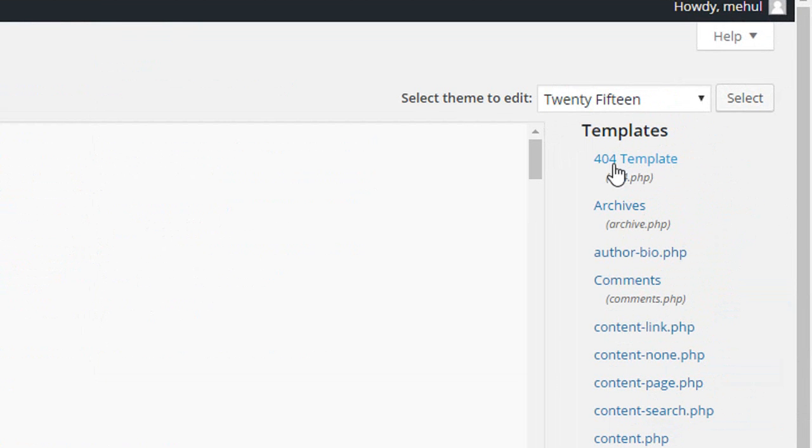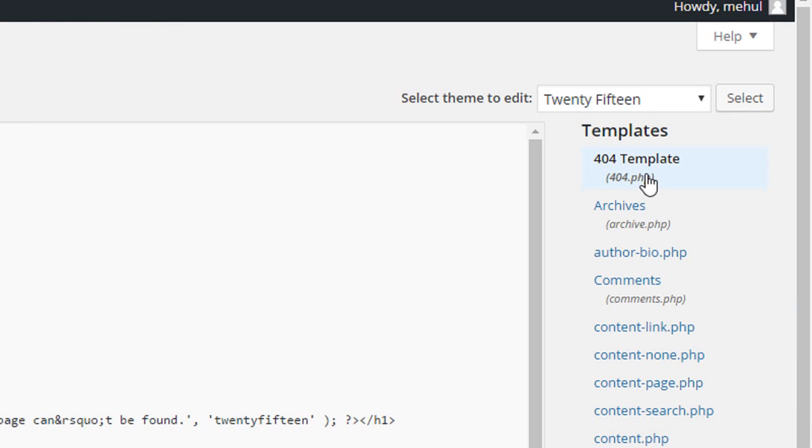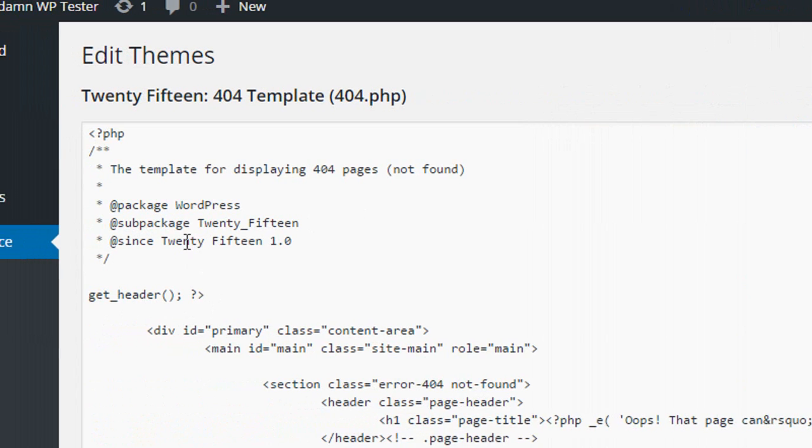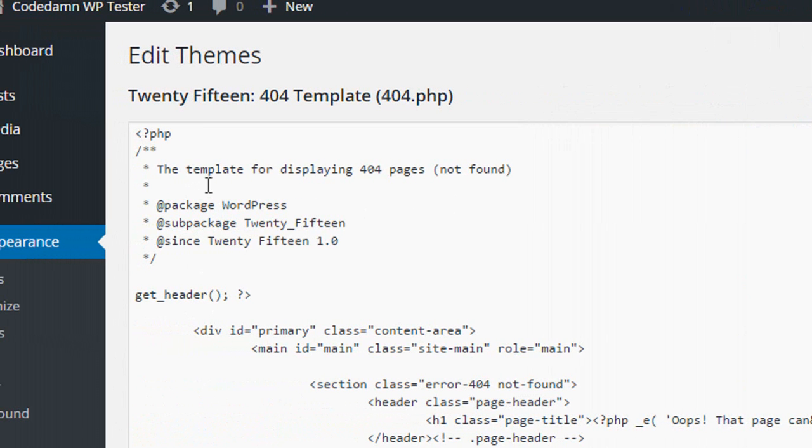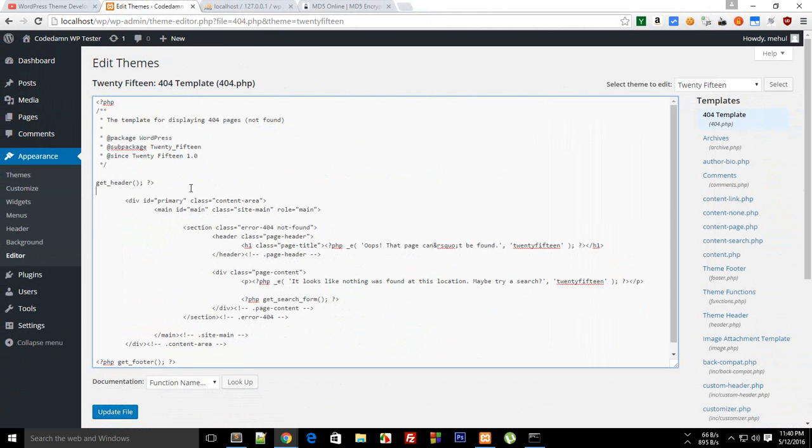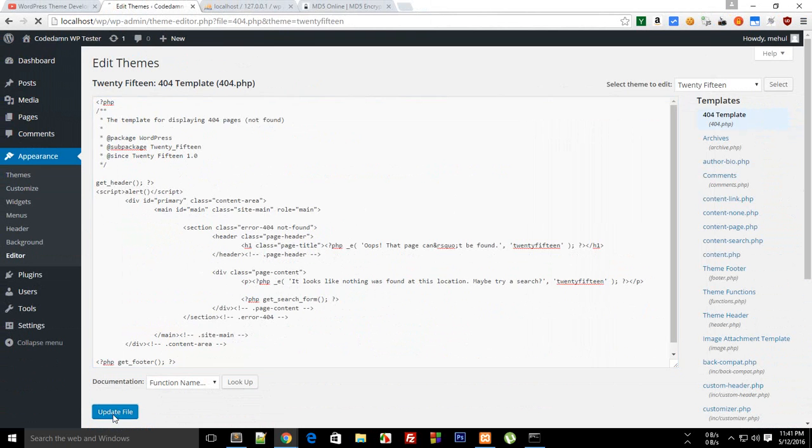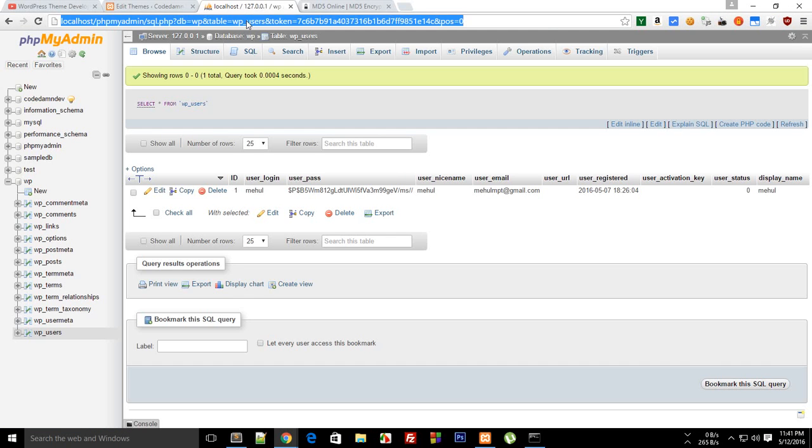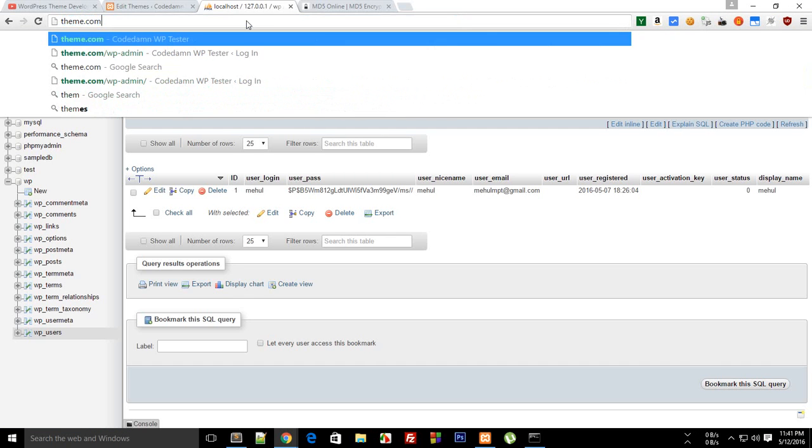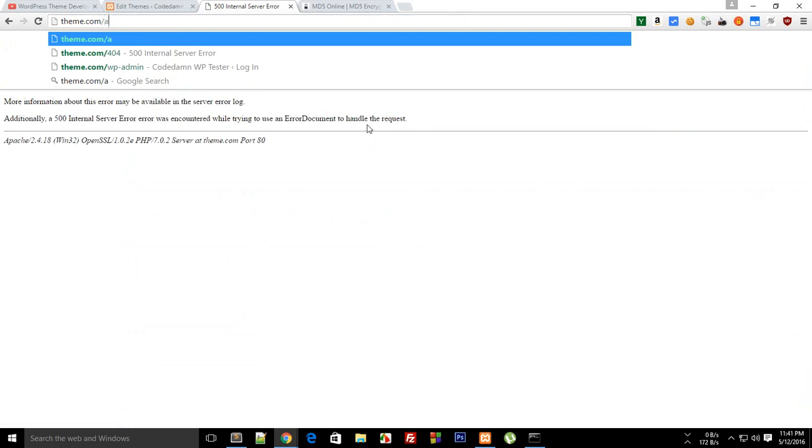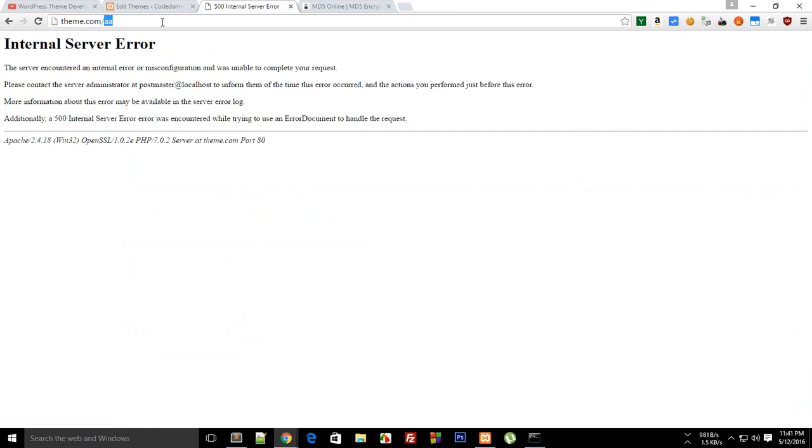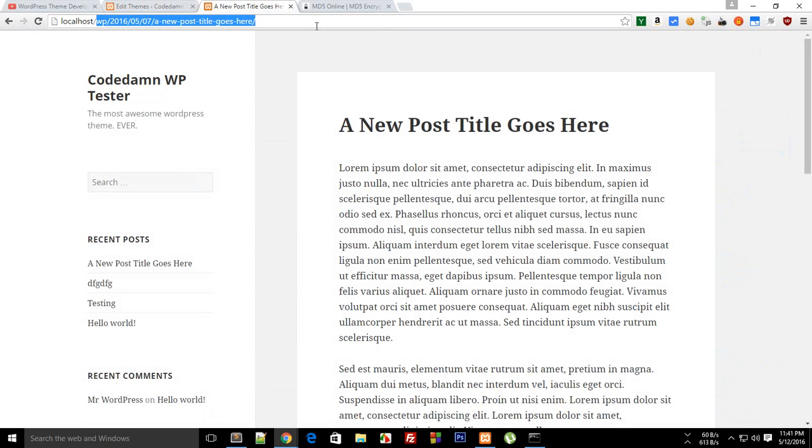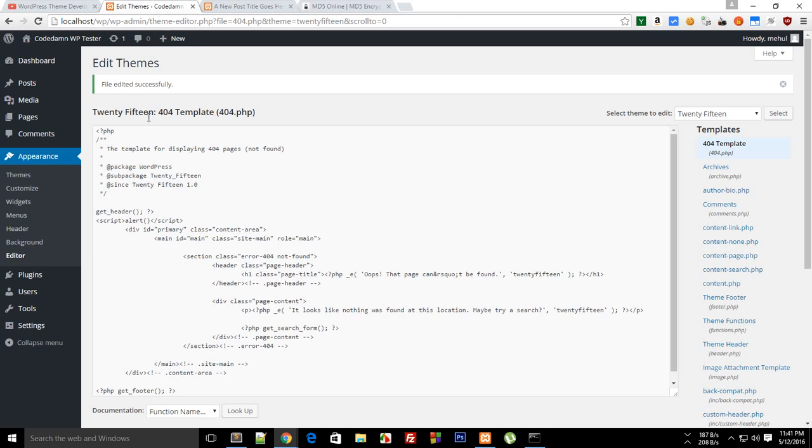This 404 template is pretty much a template which would be visible to the user if the user is located on a 404 not found. For example, if I just say script alert script here and update the file and go to like theme.com slash 404. Okay, so there's some sort of problem with the host configuration.